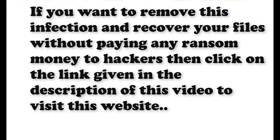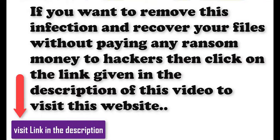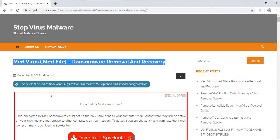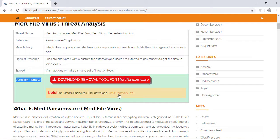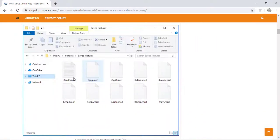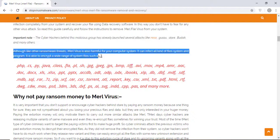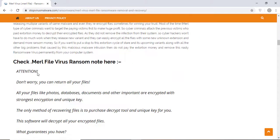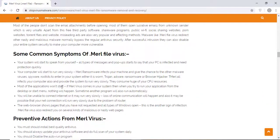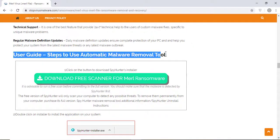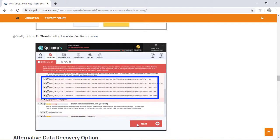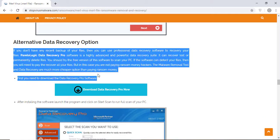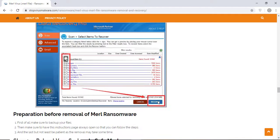If you want to remove this infection from your computer and recover your data, then we advise you to click on the link given in the description of this video to visit this malware removal website. Here you can find all the important information about this nasty ransomware virus and how to remove this infection. You will also find the manual and automatic removal methods to delete this nasty malware from your computer and recover your files without paying any money to the hackers. Here you can click on the download malware scanner button to download the anti-malware program on your computer, which will scan and remove this infection.